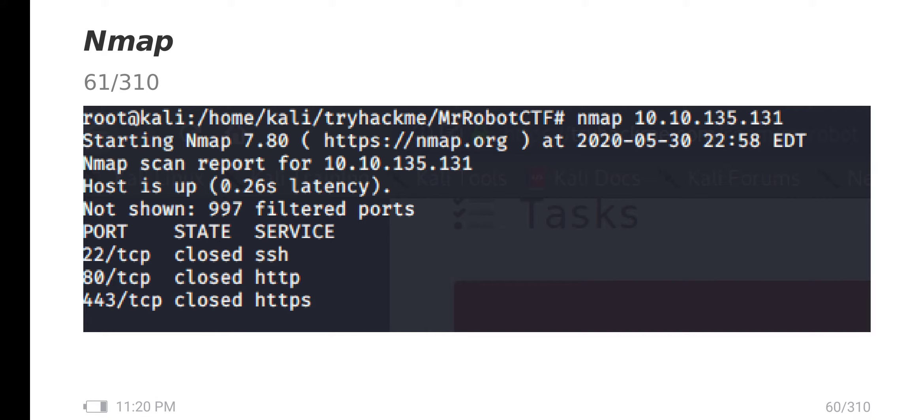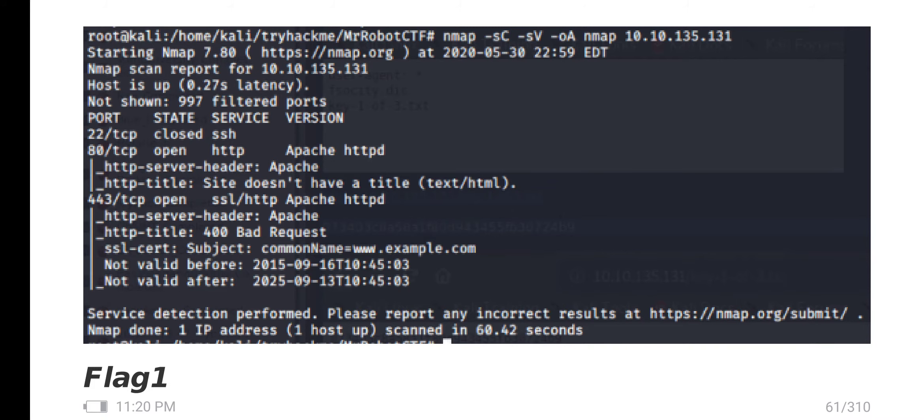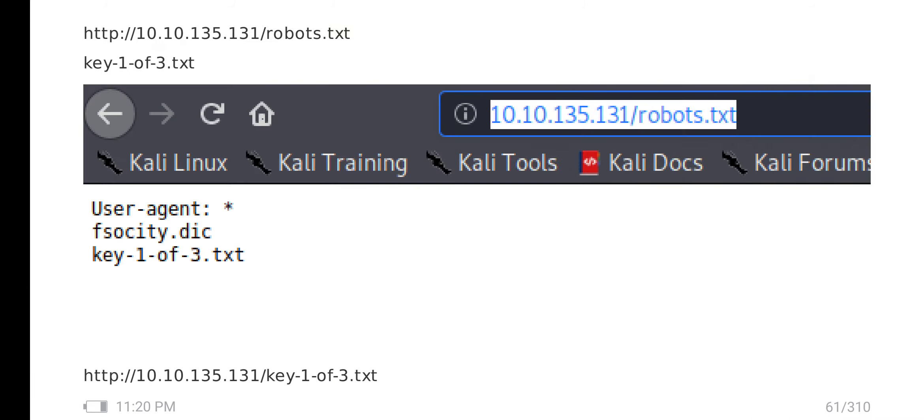First, we run nmap. We found three ports: 22, 80, and 443. Going deeper into enumeration, port 22 is SSH, port 80 is Apache server, 443 is the same, and the title is Bad Robot.